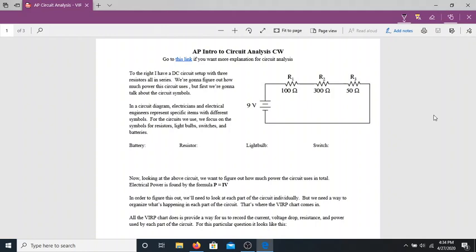The first piece of this is this series circuit I have set up here. We know it's a series circuit because there's only one loop going on, and I have three resistors in series. You might have seen this diagram before — it might look familiar because we've already used it once.